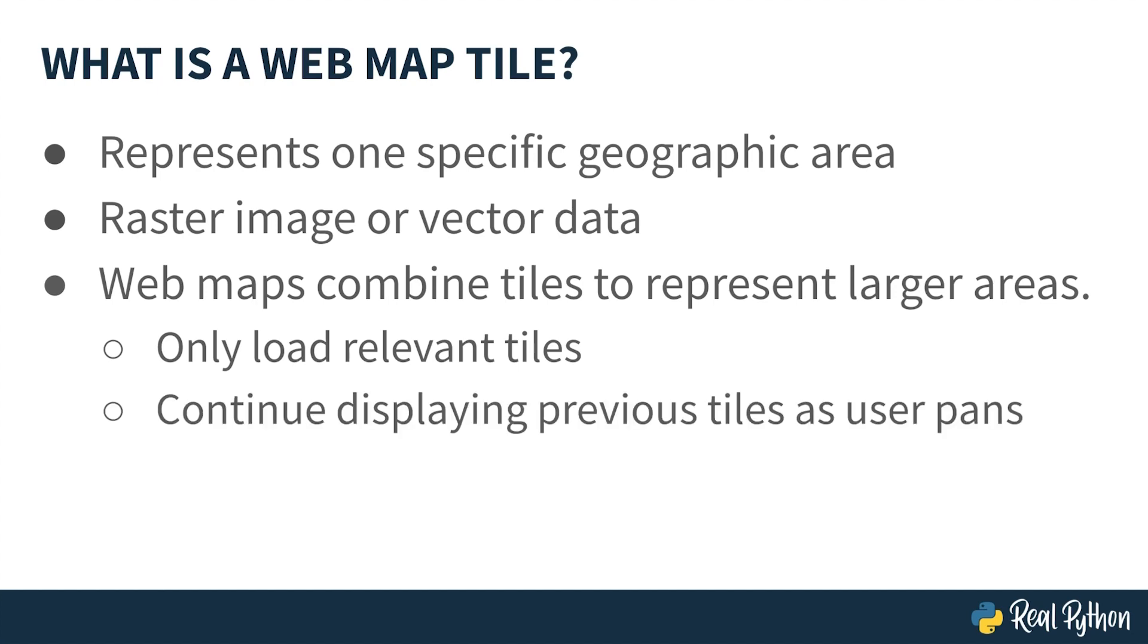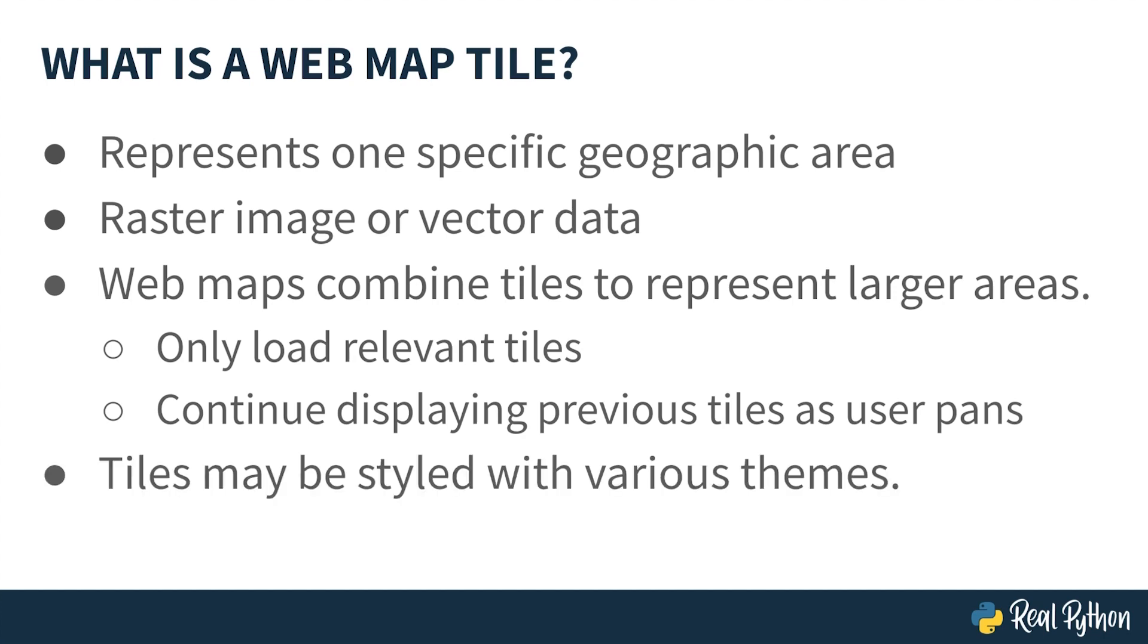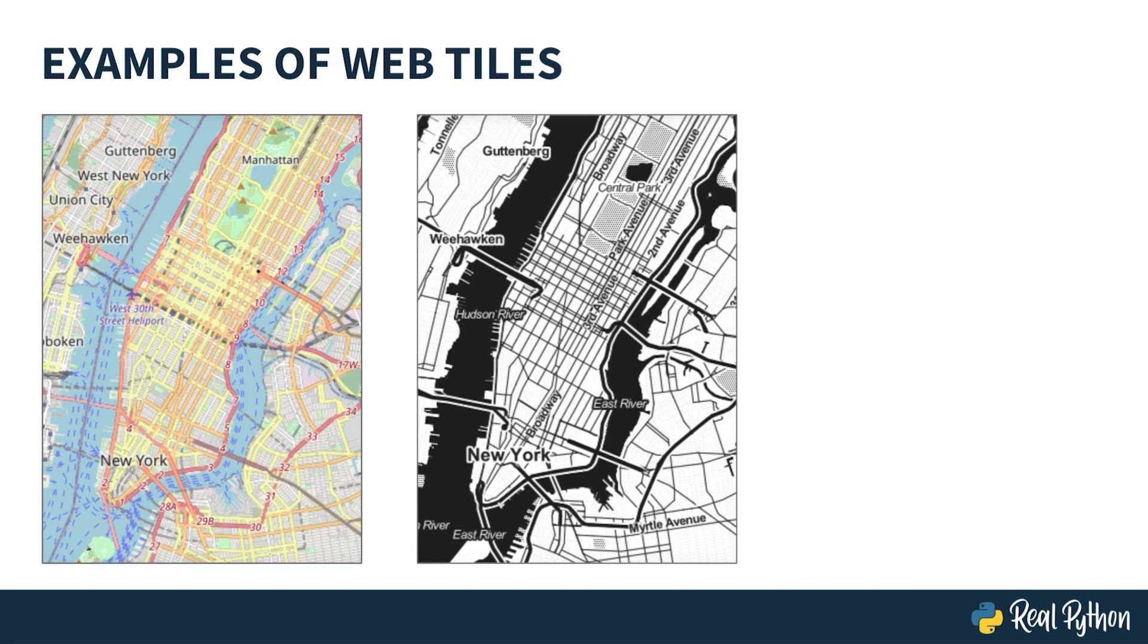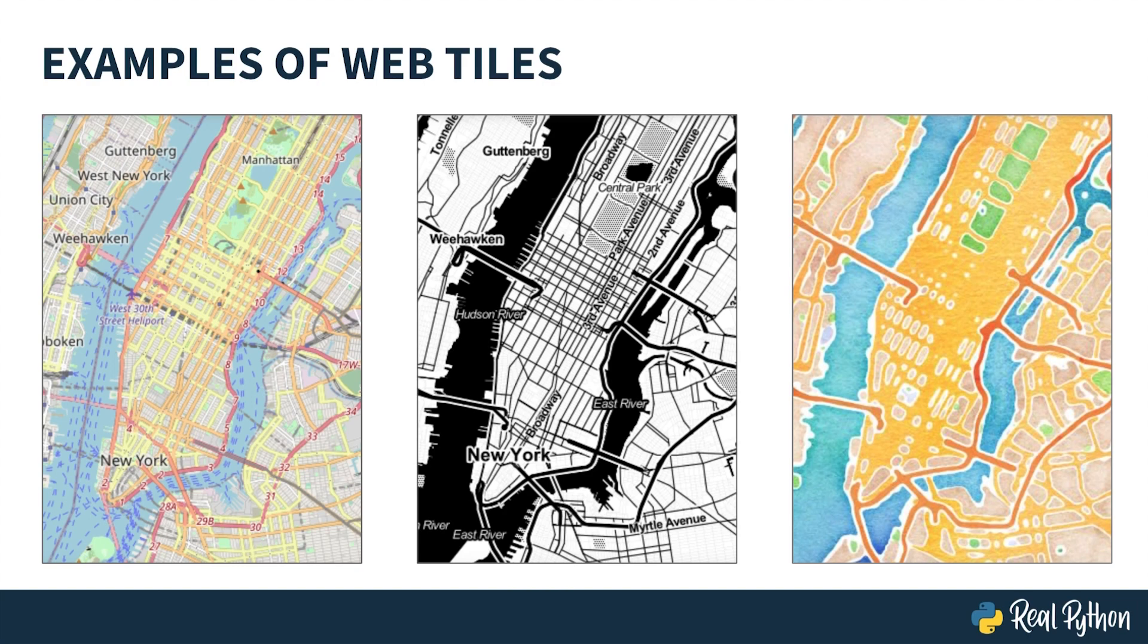Furthermore, when a user pans across the map, many of the relevant tiles will remain the same and will have been loaded already. Collections of web tiles may be styled with various themes. For example, your map can appear in black and white or appear like a watercolor painting. Let's go back to our Jupyter Notebook and explore some Folium web tile options.